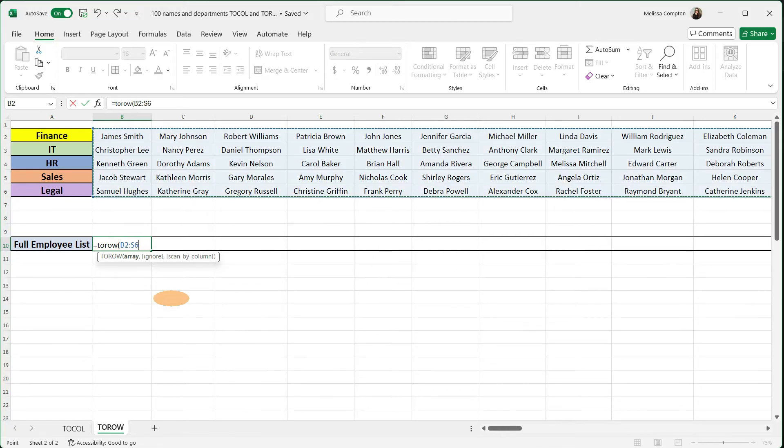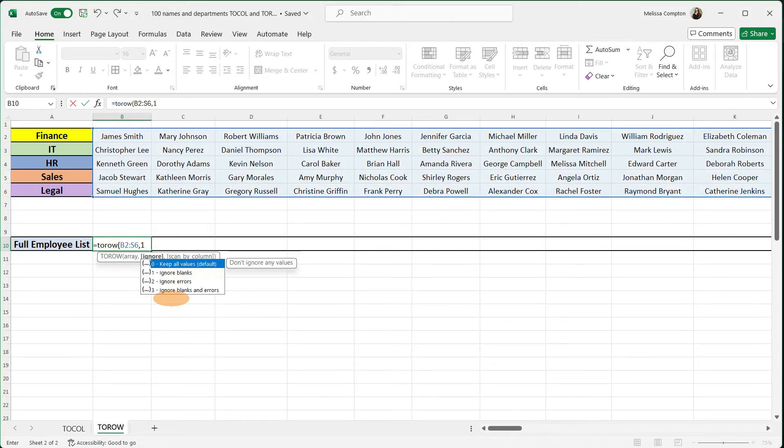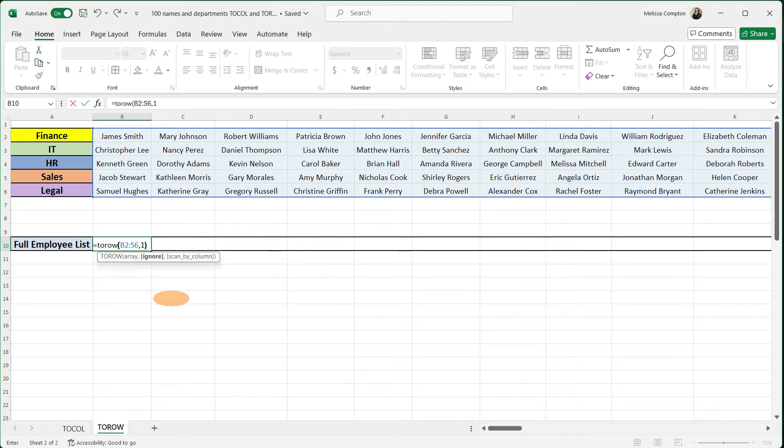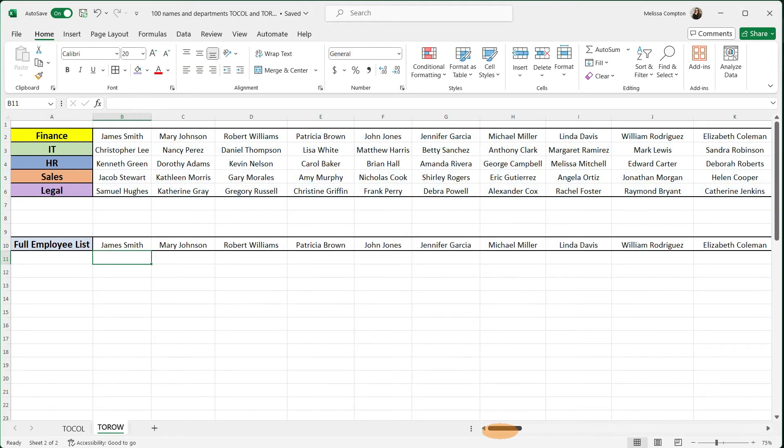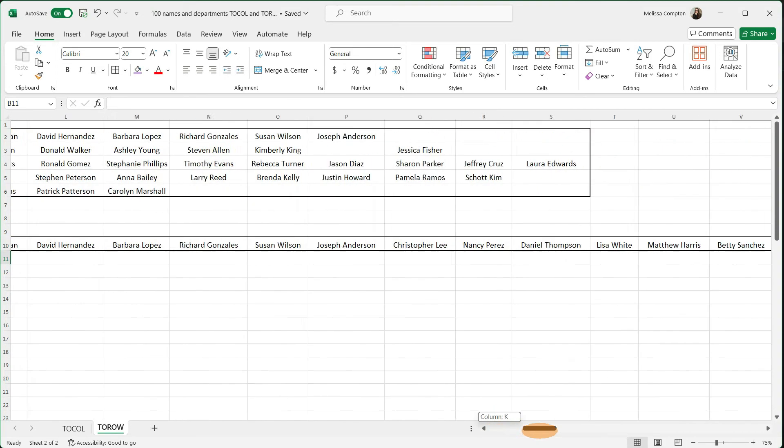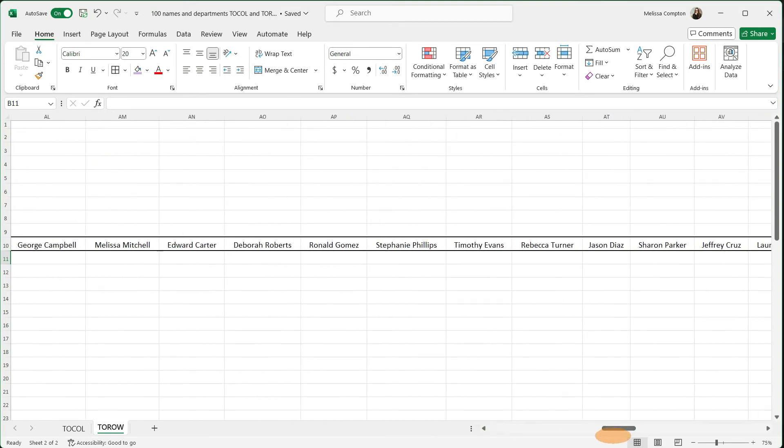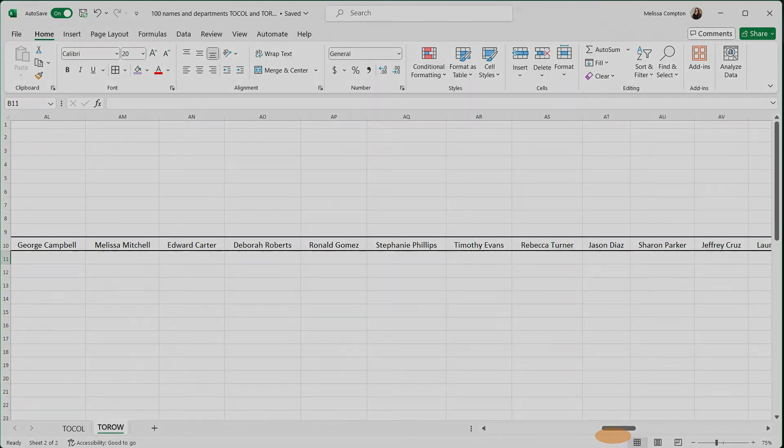We're going to do comma one so it ignores blank spaces. Close our parentheses and hit enter. And now all of our employee names are listed in one row.